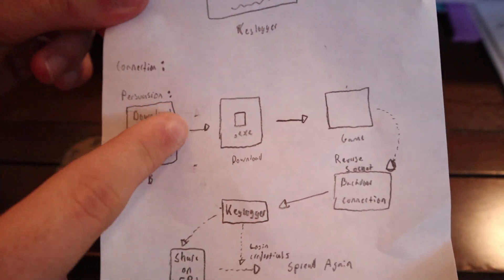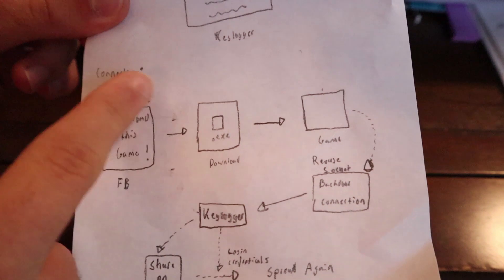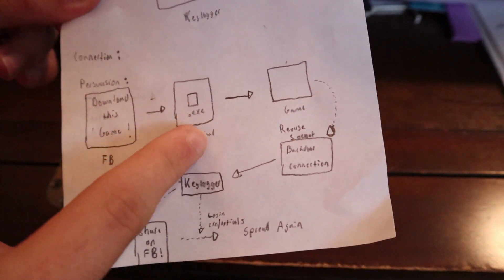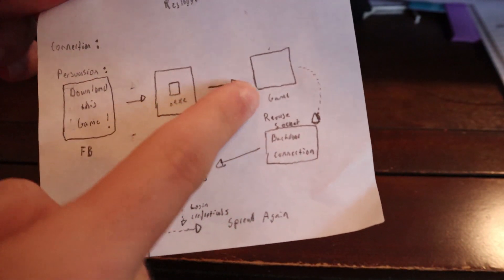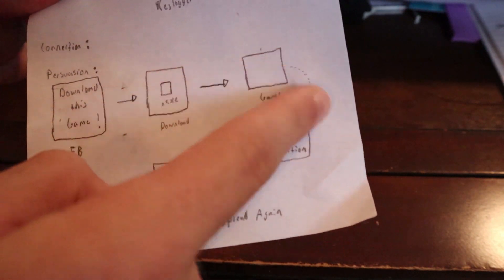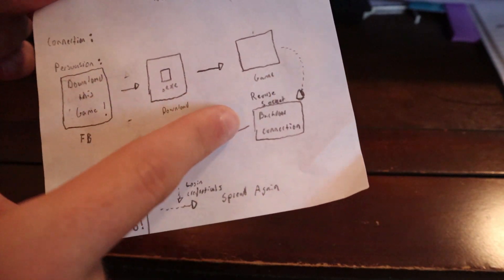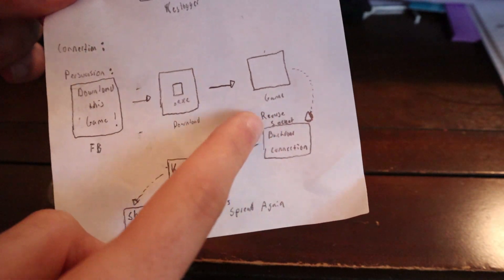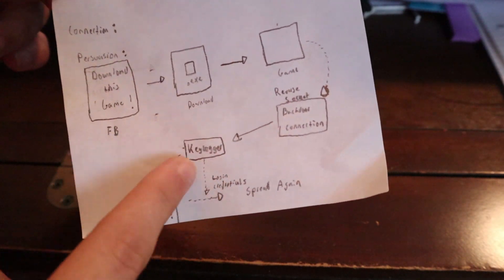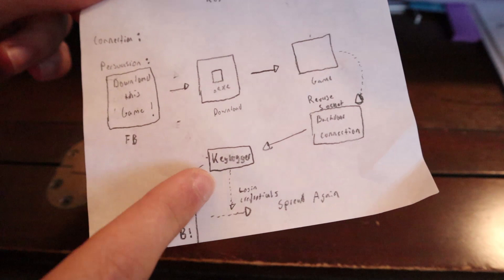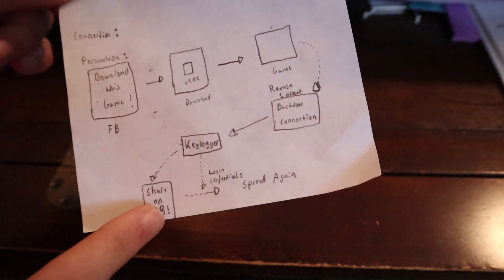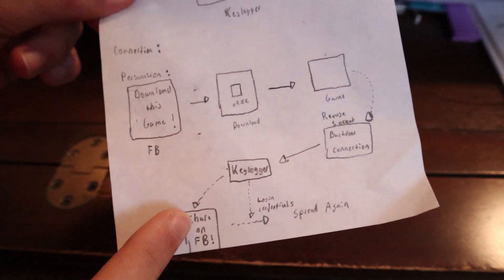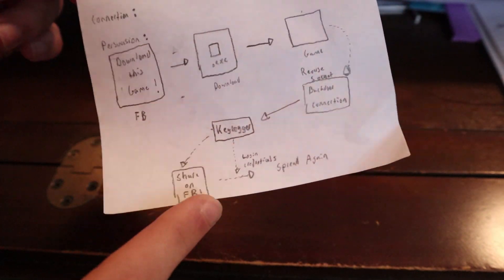Basically, it's going to be download this game on Facebook. This is like a mock scenario. We're going to have someone download this exe file. It's going to establish a backdoor connection, run the game, play the game, which is then going to give us access to their keystrokes. You can say hey, share this on Facebook, log into your Facebook profile, and that's the way of spreading it.